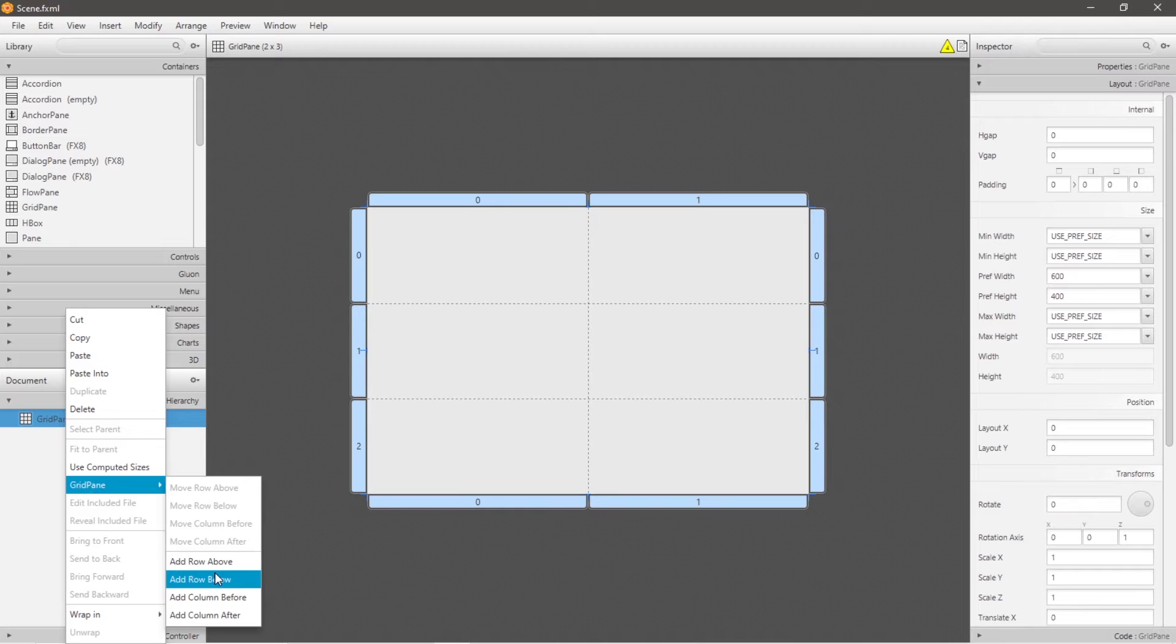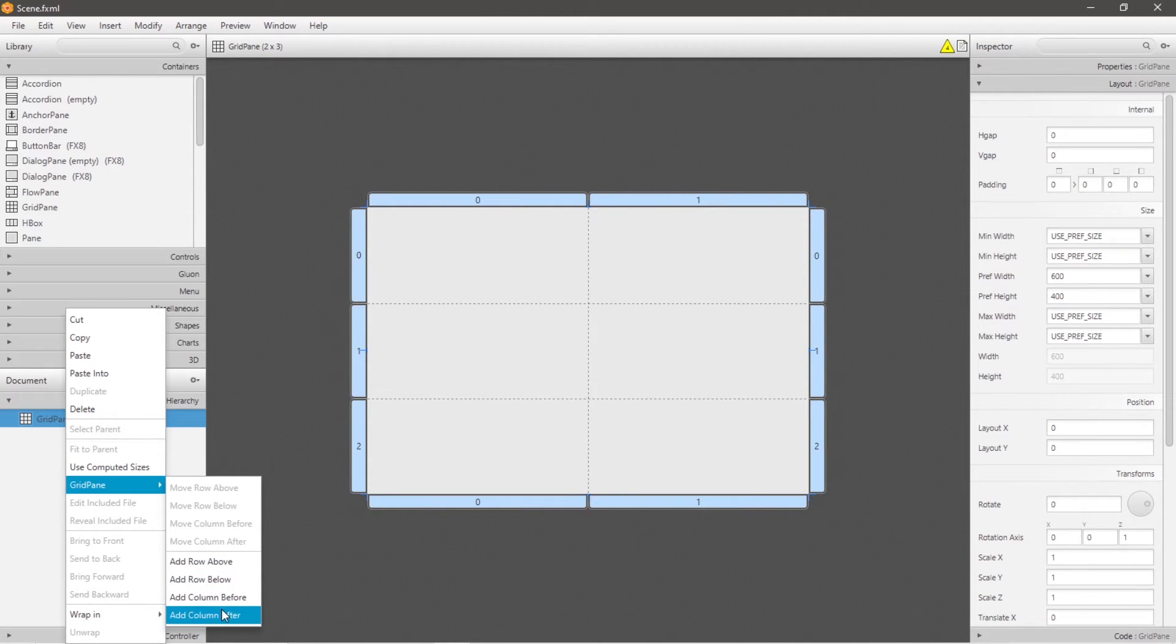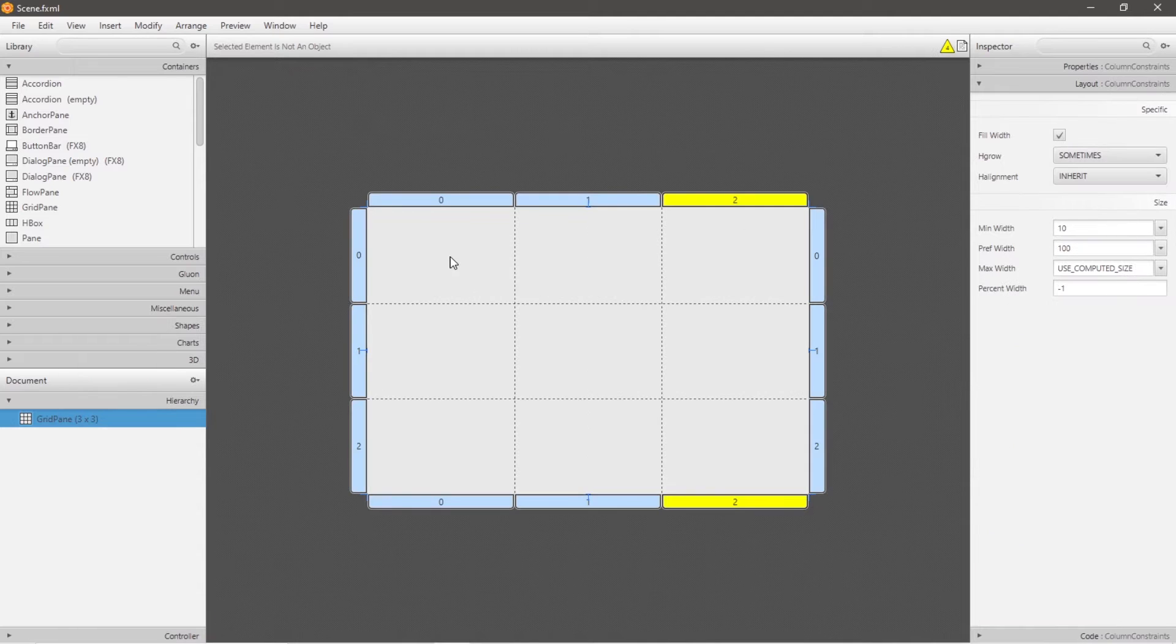Let's say that I would like to create a game of tic-tac-toe and I need three rows and three columns. So I will add a column. I now have three rows and three columns.